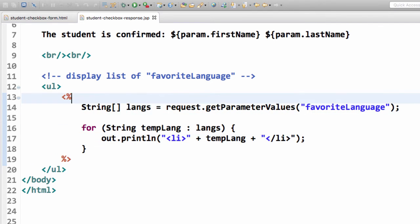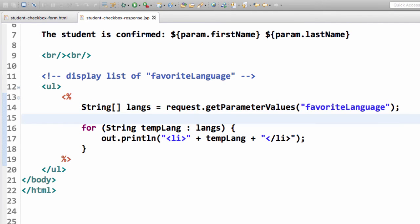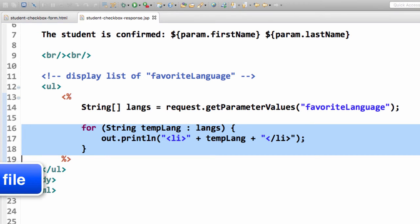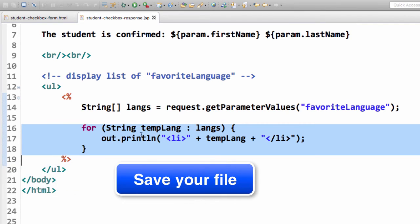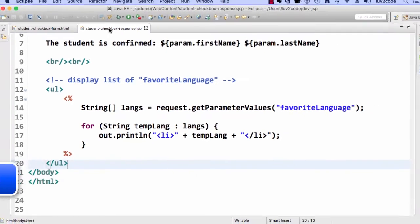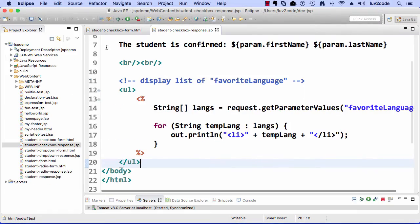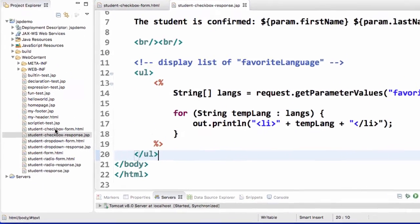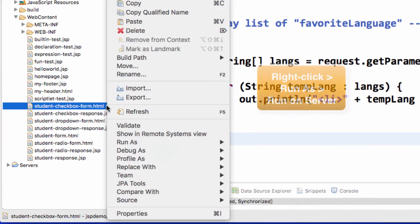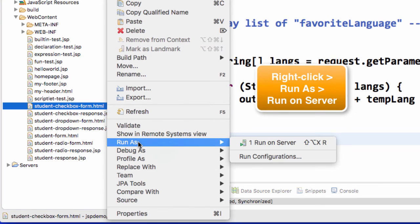All right, so to recap here, we read in all the parameter values and then we do the for loop and we print out all the list items. All right, so this looks really good so far. I'll save my file. Now let's go ahead and run it. So let's run the form. So our student checkbox form.html, just do a right click, run as, run on server.